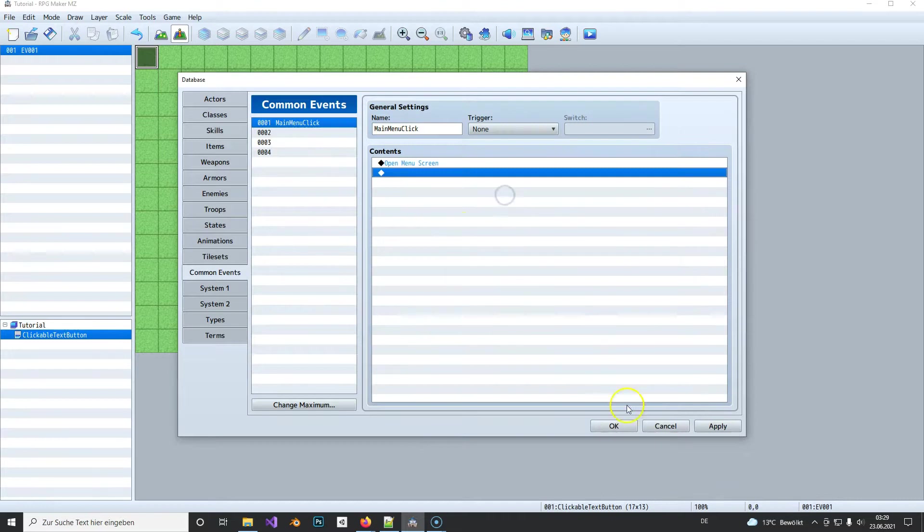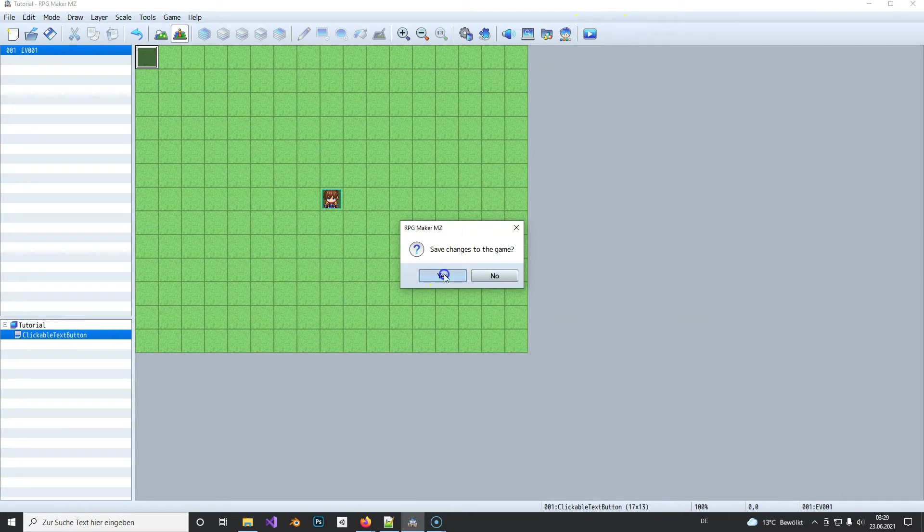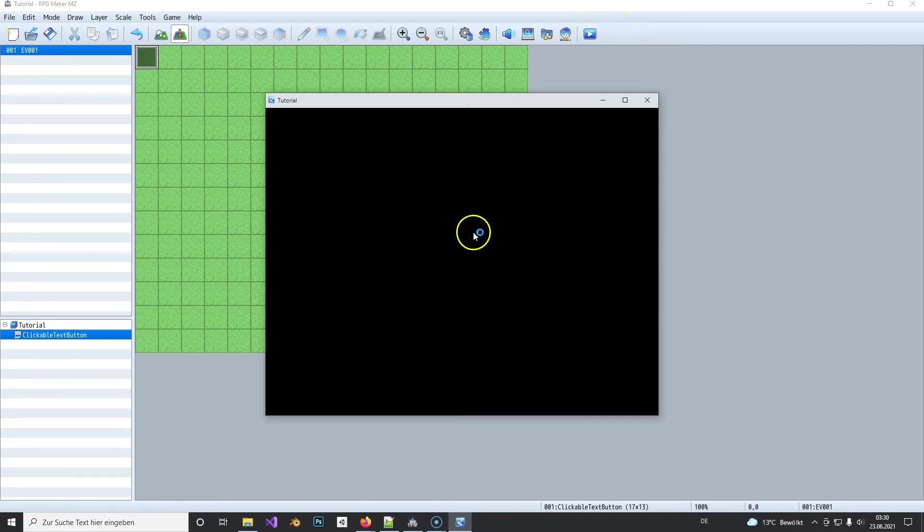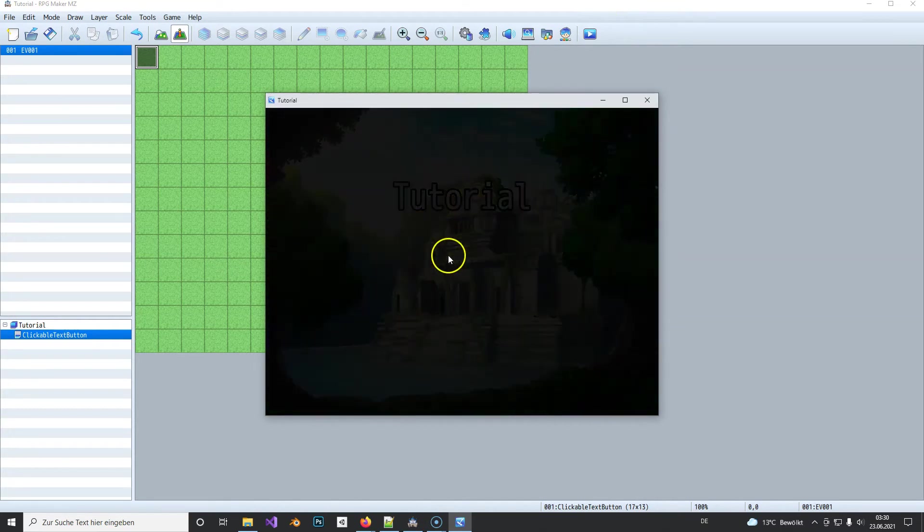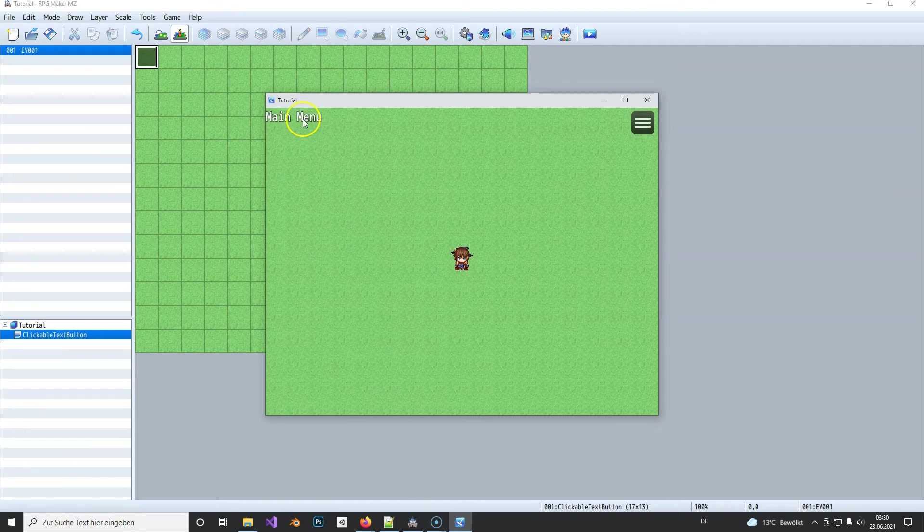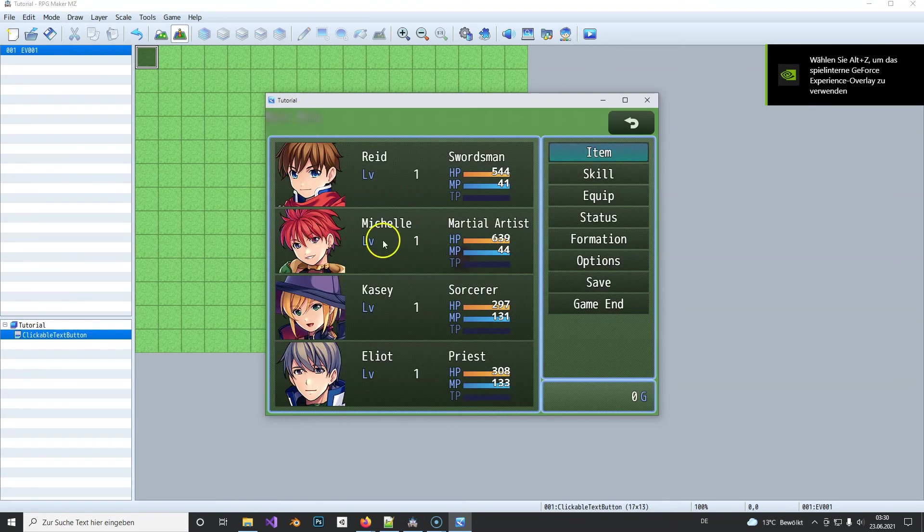And now let's see if that worked. So click on the game and you see my menus here and if I click on it, it opens the menu.